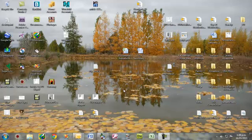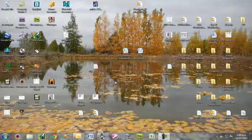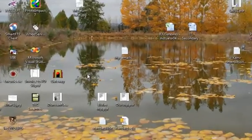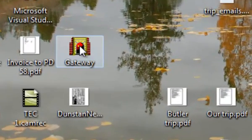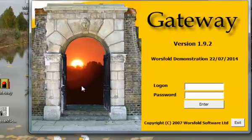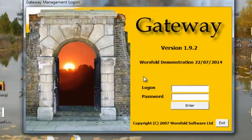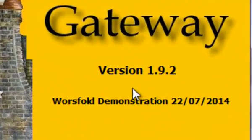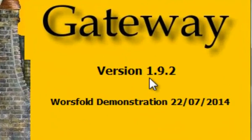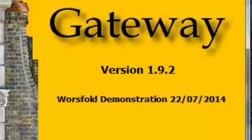This video is intended to show you how to download the latest update for your Worsfold Software Gateway program. You will have a shortcut on your desktop which takes you into the program, and I notice that our current version is 1.9.2.